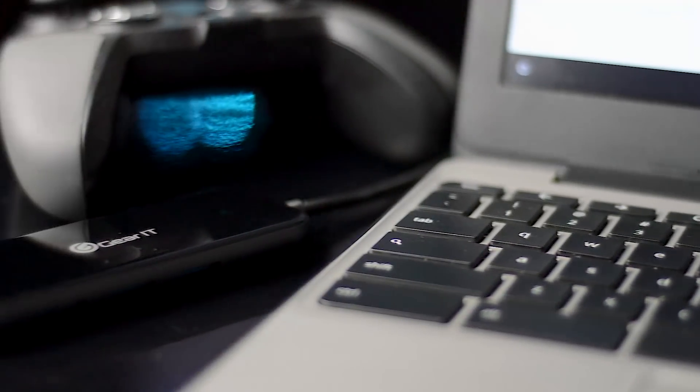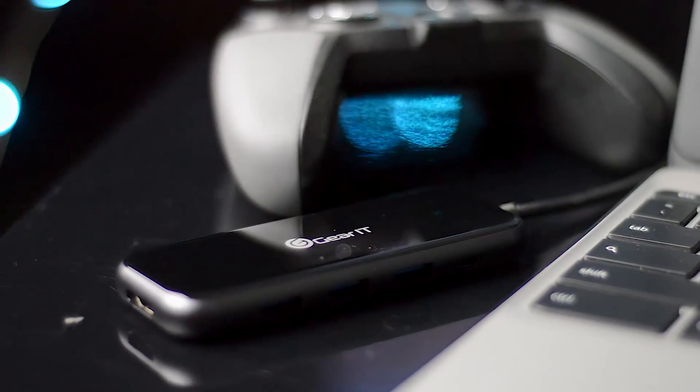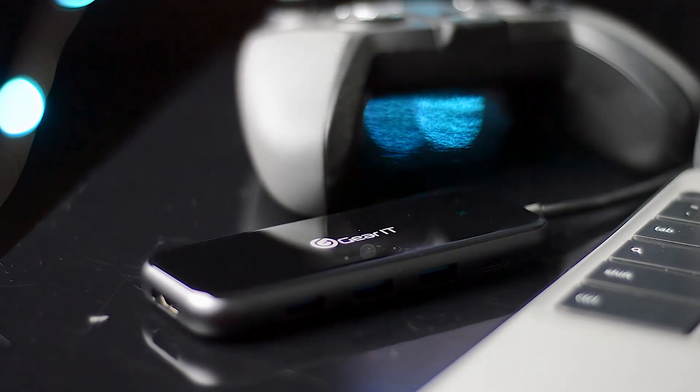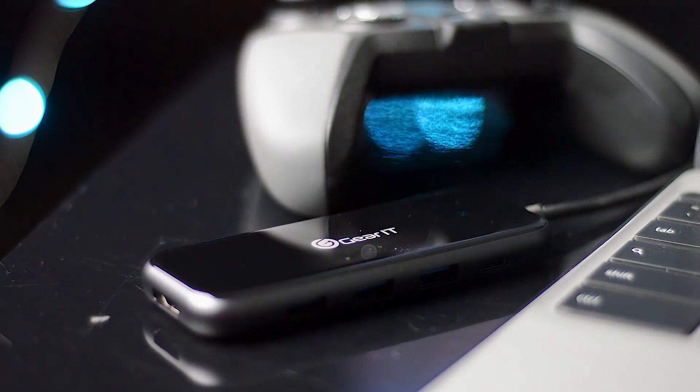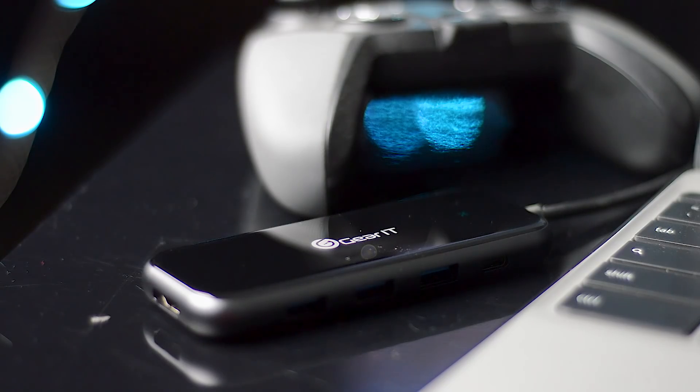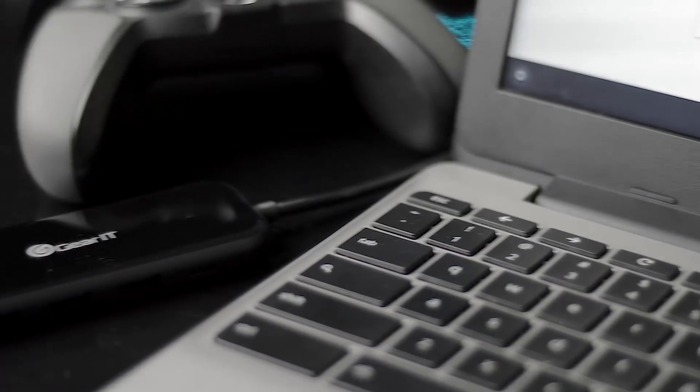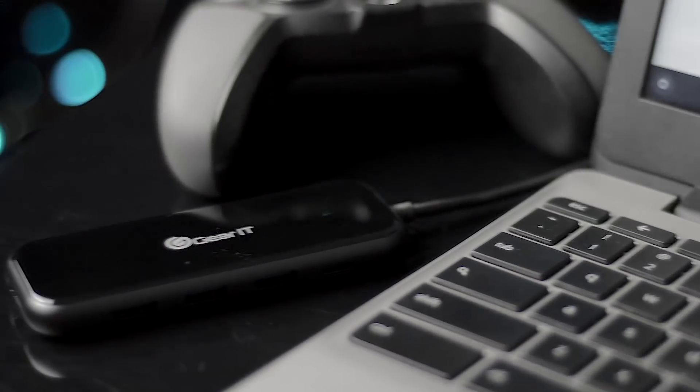What's up buddies and gentlemen, welcome back. Today we're taking a look at the Gear IT USB-C hub. This is a five-in-one Type-C adapter that includes an HDMI input, three USB inputs, and one USB-C input as well.